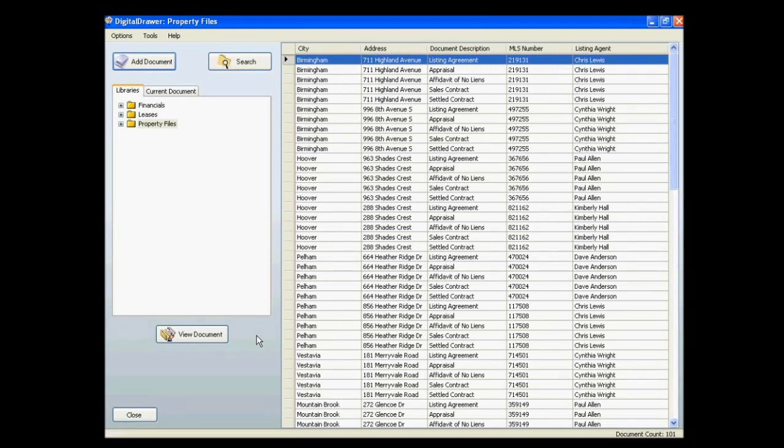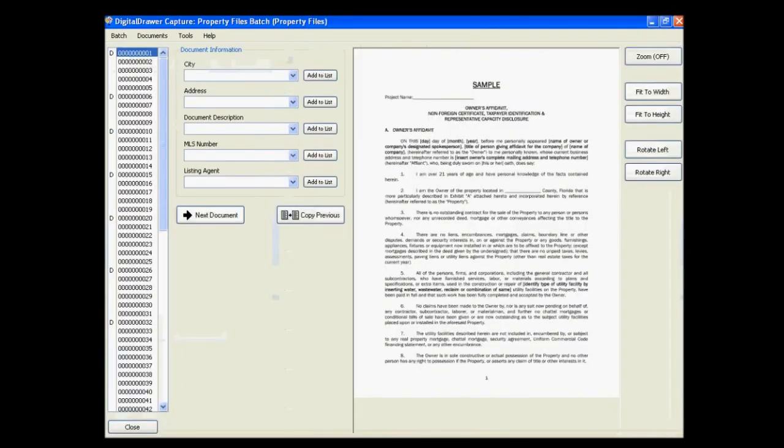In the event that you have a large quantity of documents that need to be scanned, which is often the case when you first begin using Digital Drawer, you will use Digital Drawer Capture to scan these files.